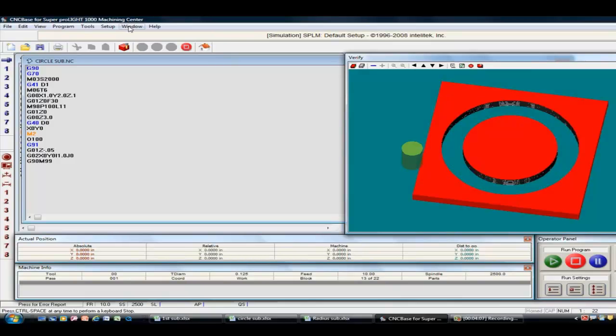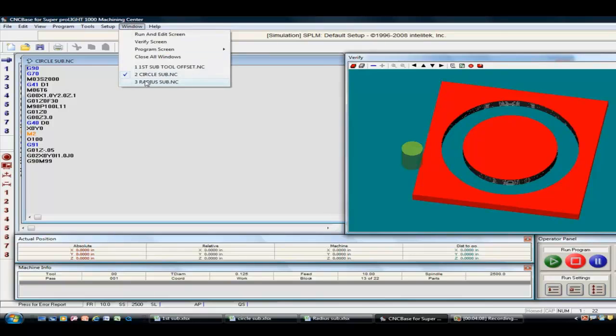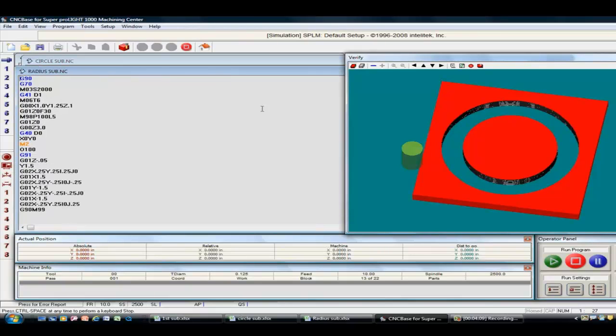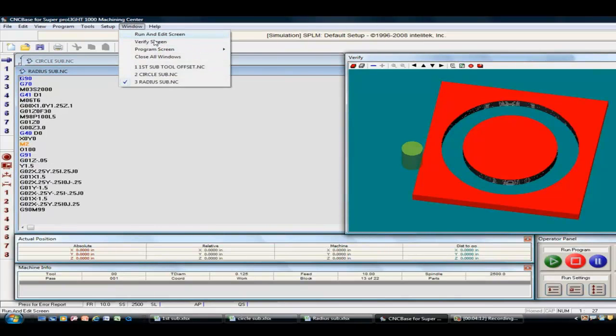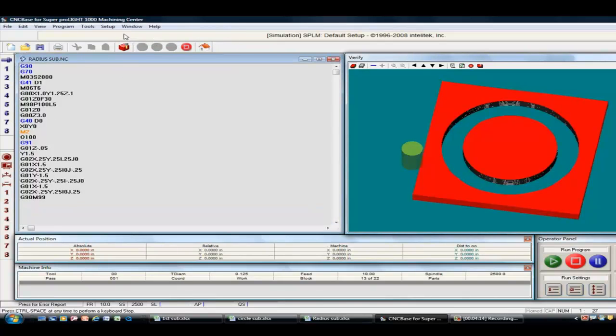Go to our third one, which was a radius, verify screen.